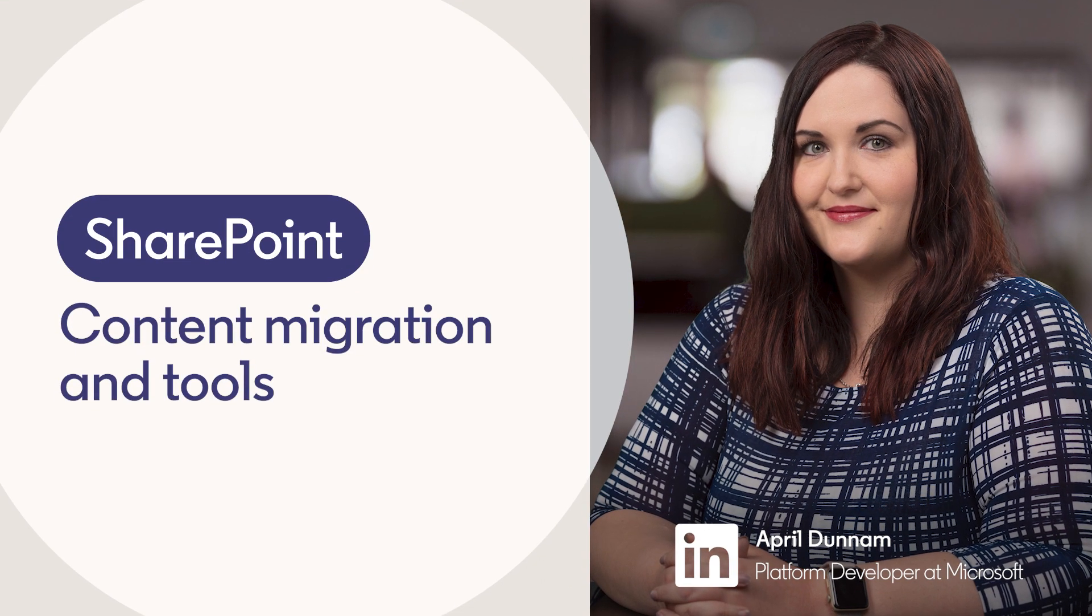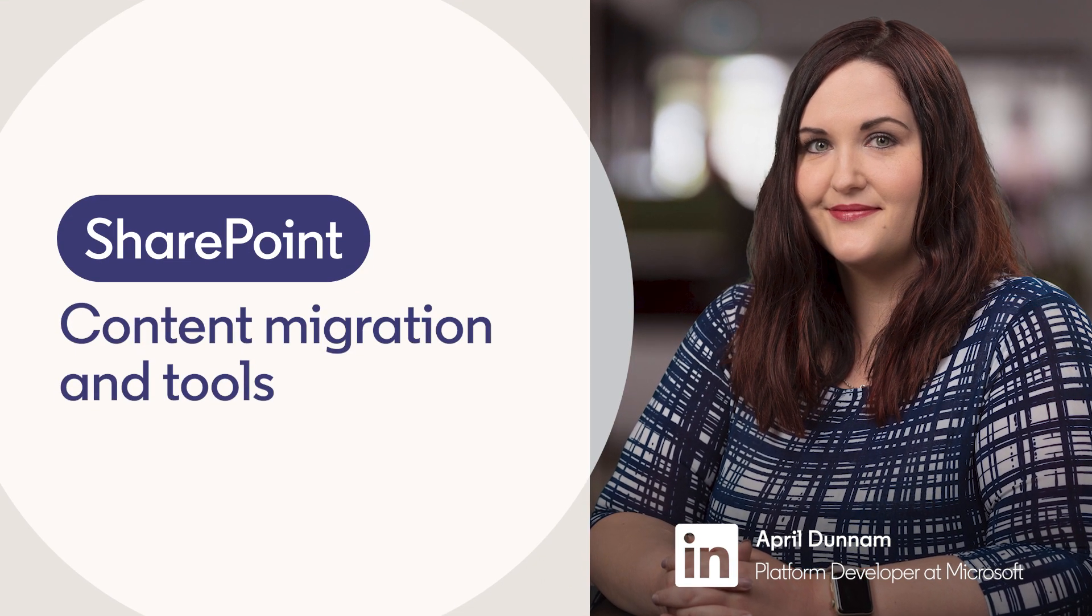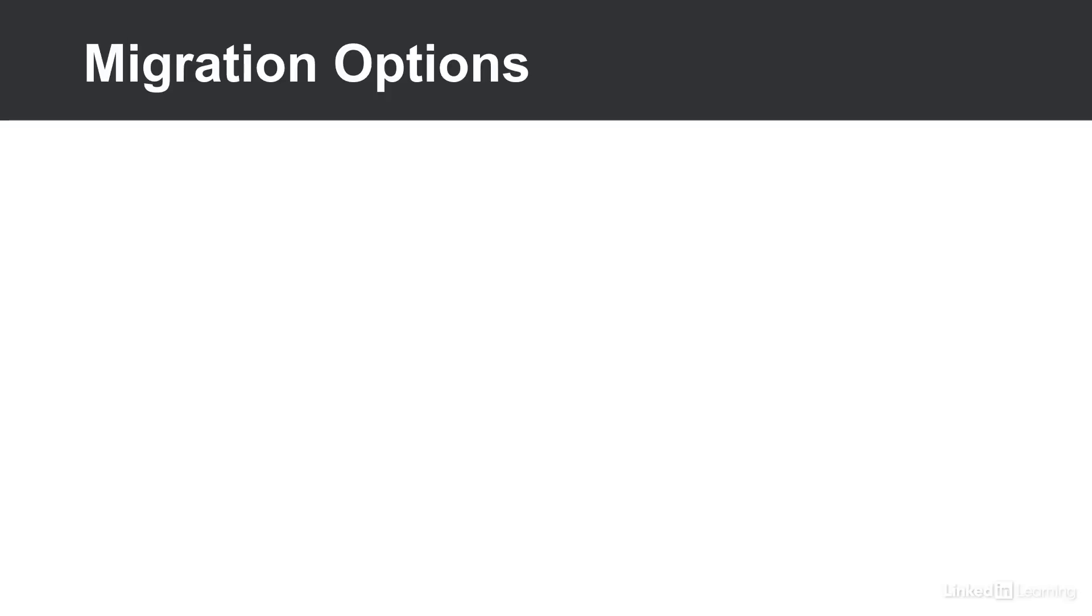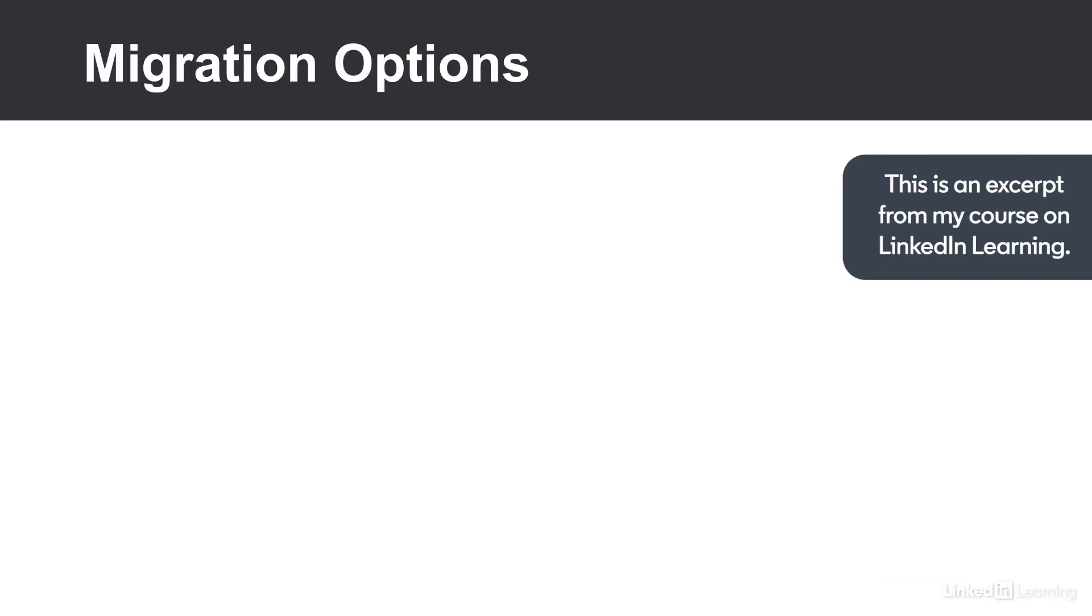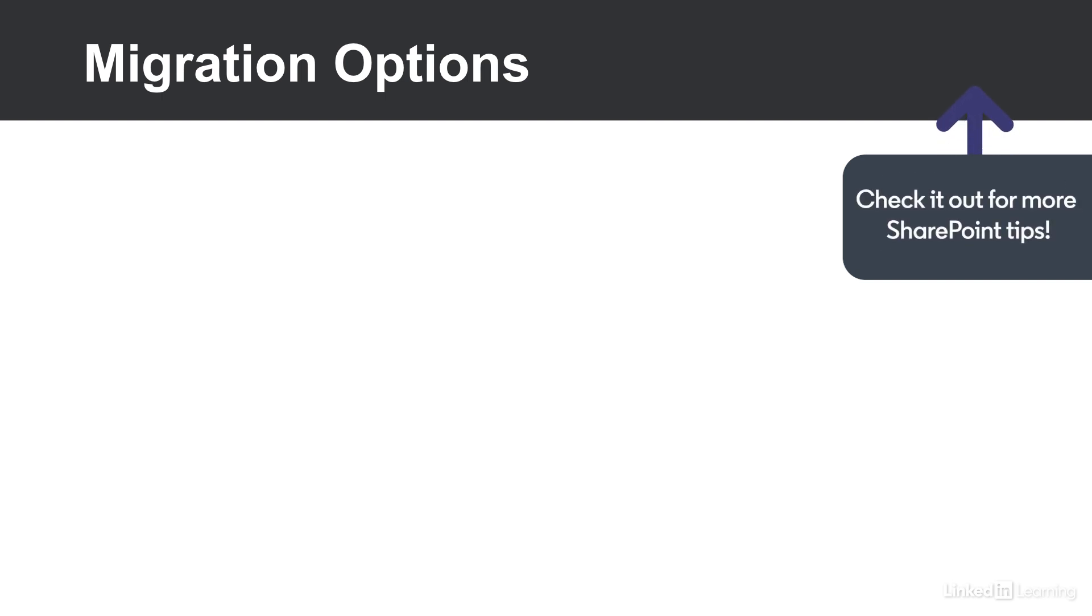Choosing the right migration approach is key to a seamless transition from classic to modern. Let's take a look at some of the options for migrating from your classic on-prem SharePoint environment to modern.